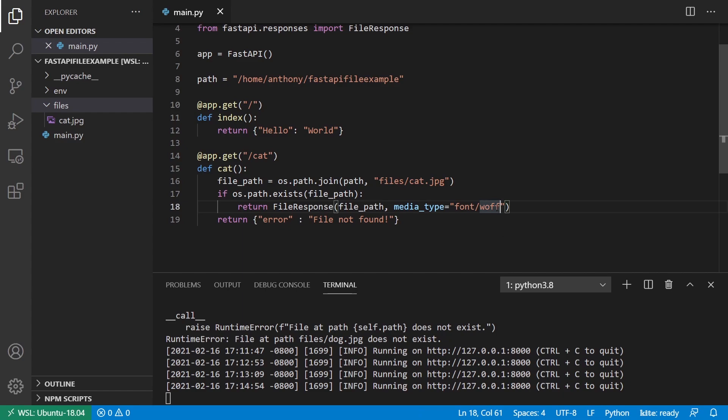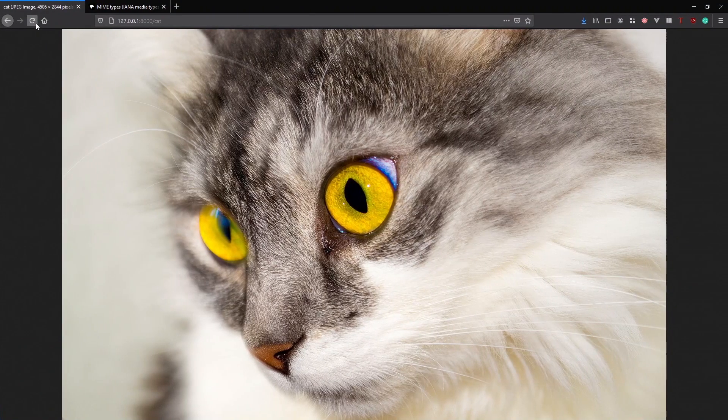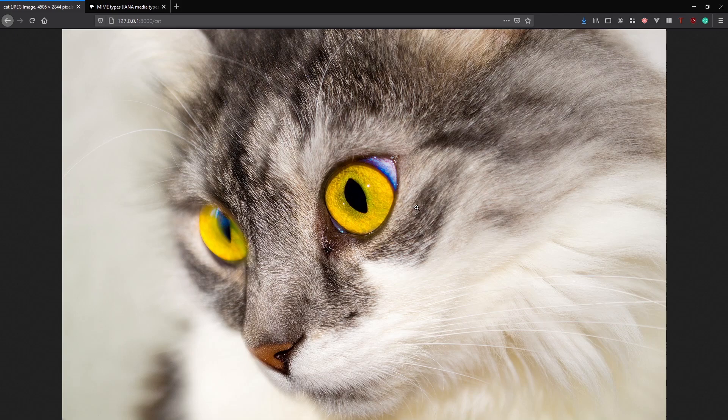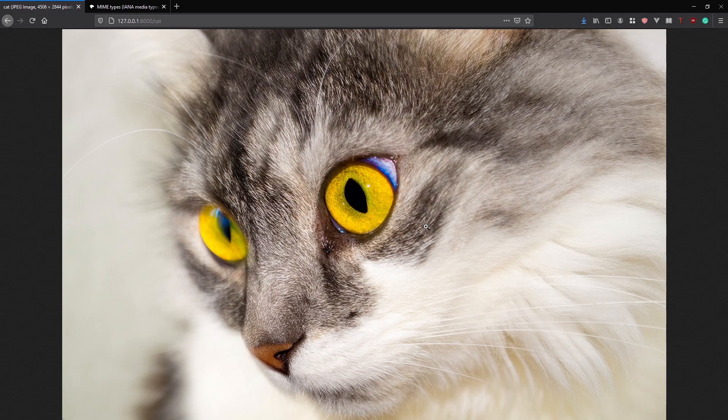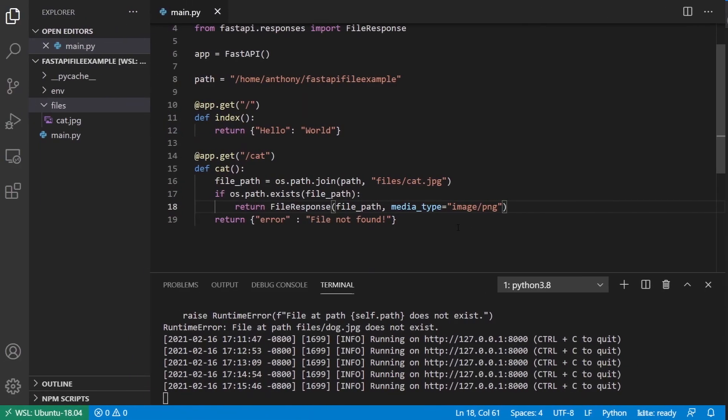So the funny thing about browsers is they sometimes do support mistakes in the MIME type. So for example, if I change this to image slash PNG, remember I have a JPEG image, it will still work. So my server just restarted. I refresh the page and it works. And the reason being is because browsers can handle mistakes like that. So if you specify the wrong type of image, it will still try to display it as an image. So it will look at it as a PNG first, realize that it doesn't work. So it will try a JPEG because that's also a common type of image.